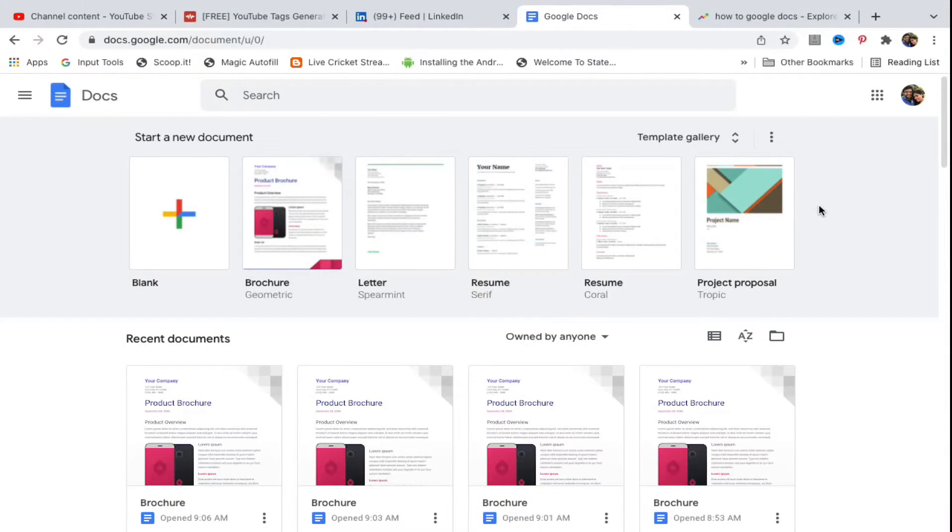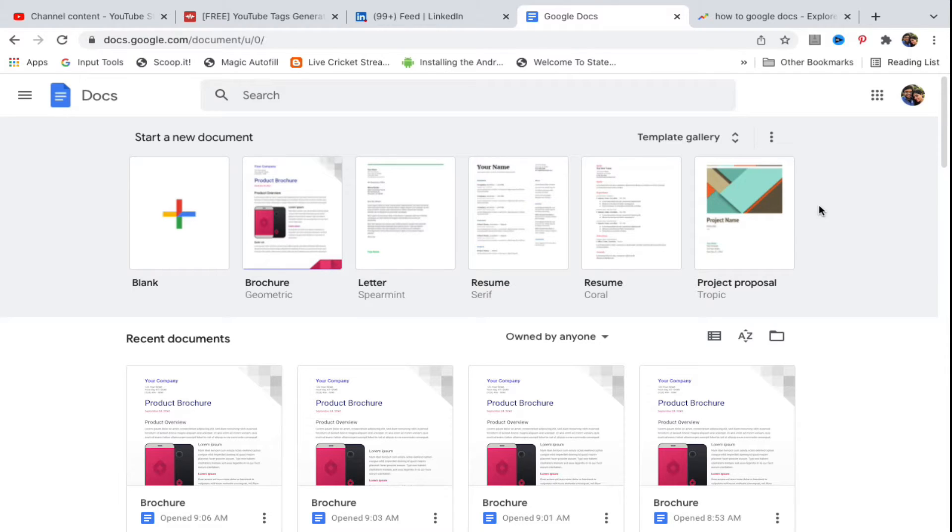Hello everyone. In this video I will show you how to transfer a Word document into Google Docs. Open docs.google.com in any web browser and sign into your account.